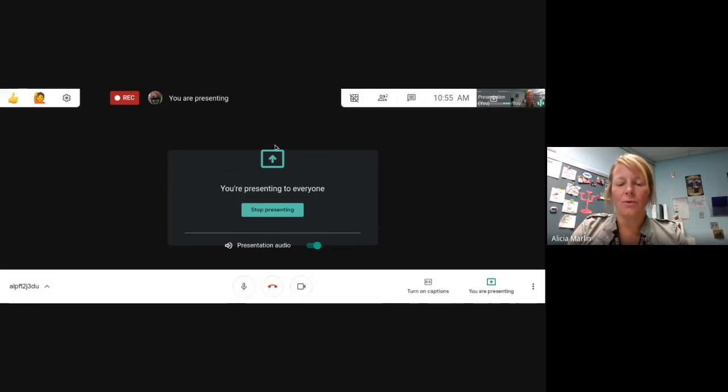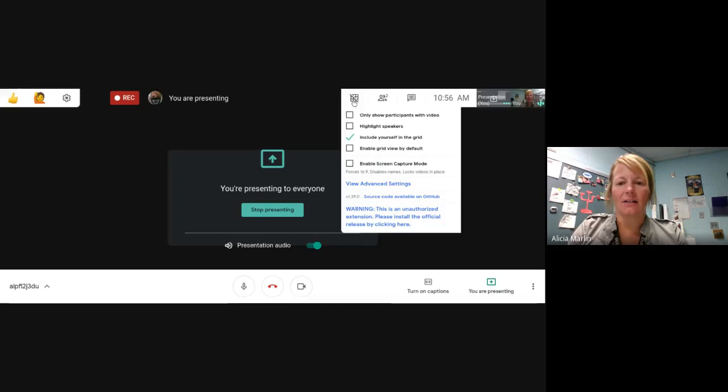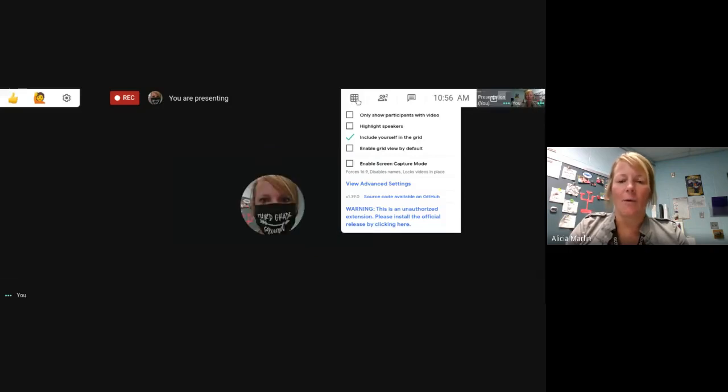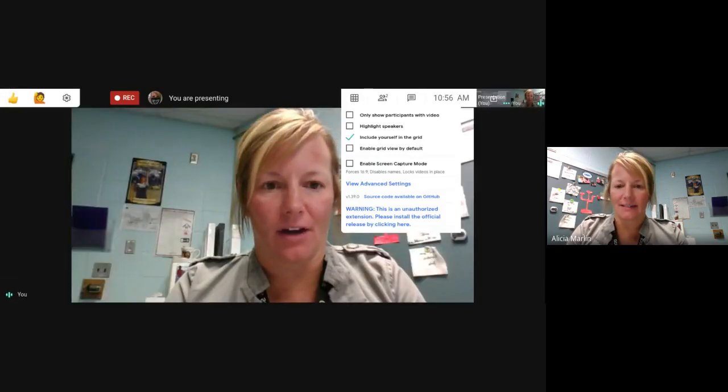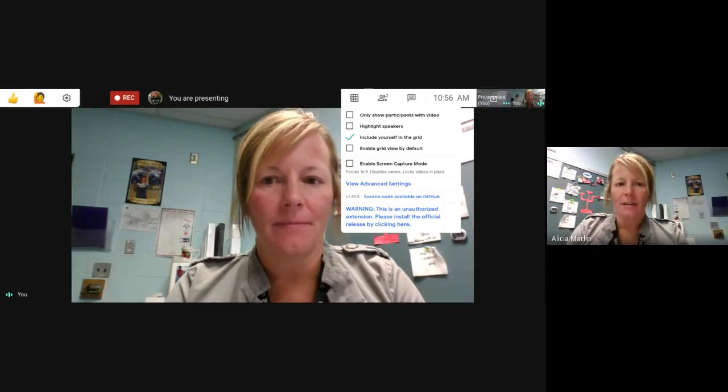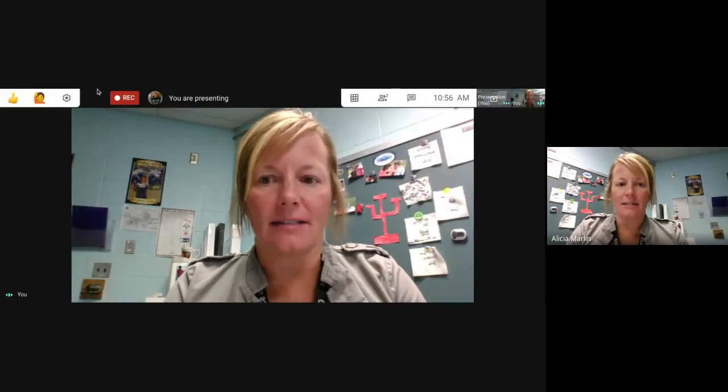Now, whenever we are all meeting, you go up to the top and click the grid. Now, it won't let me do it now, boys and girls, because I'm on here by myself. But that's where you go so you can see our whole class.